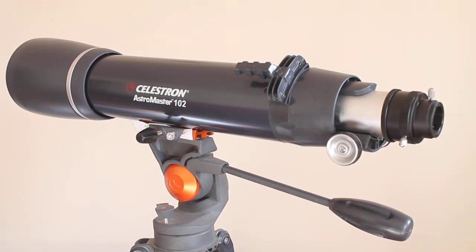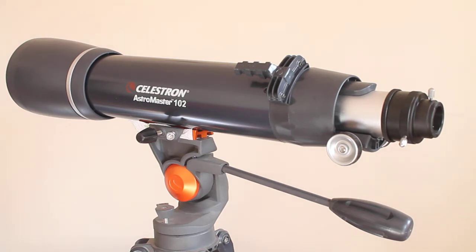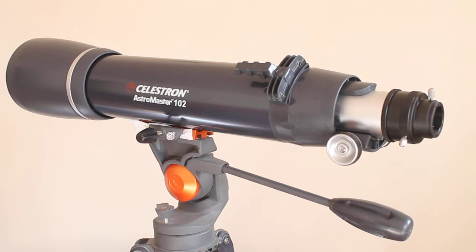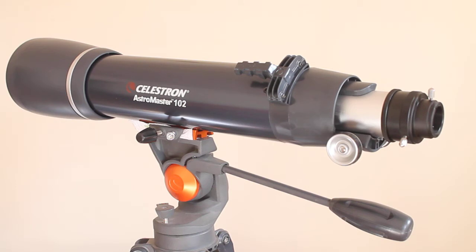When you connect a DSLR to this using prime focus—prime focus means no eyepiece used, your camera becomes the eyepiece—you have a 660mm f6.5 telephoto lens. How much would you pay for a dedicated DSLR lens for something of that specification?